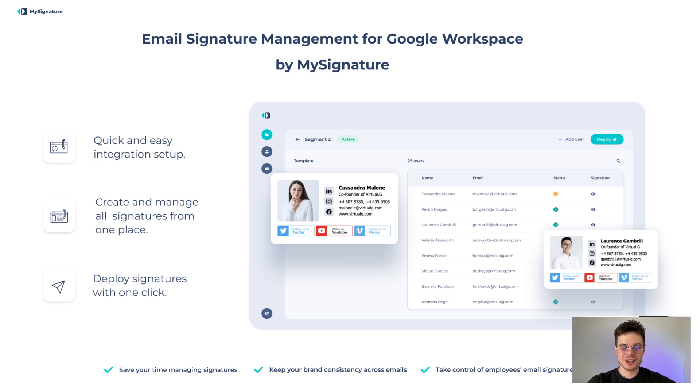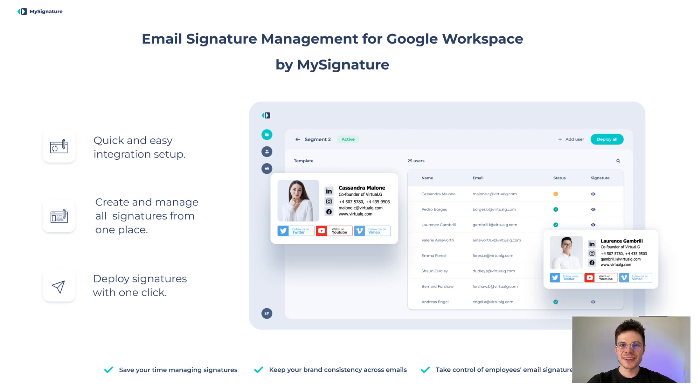After quick and easy integration setup you will be able to create and manage all the signatures in one dashboard and also deploy those just in one click. So let's dive in and see how we can get started.